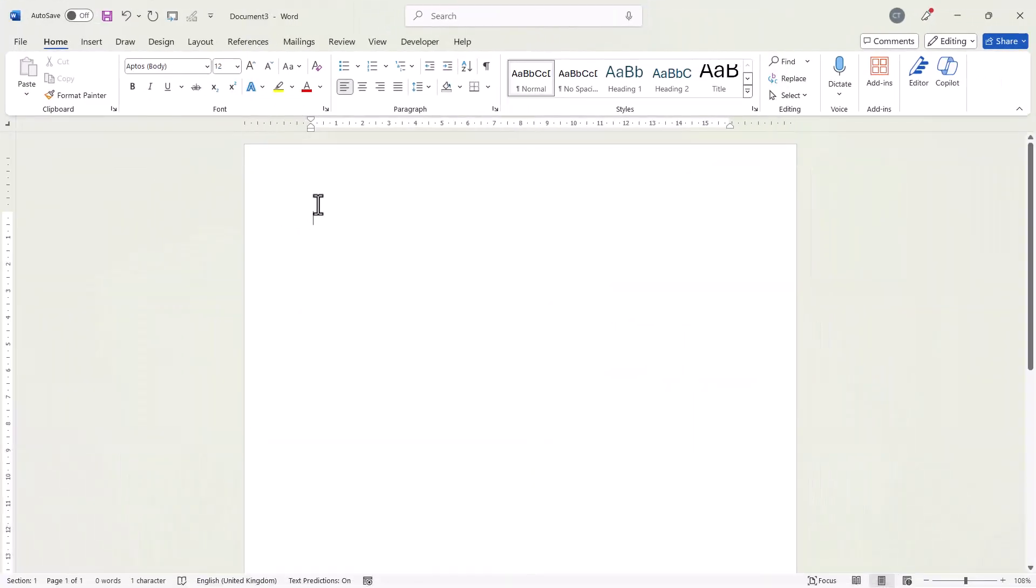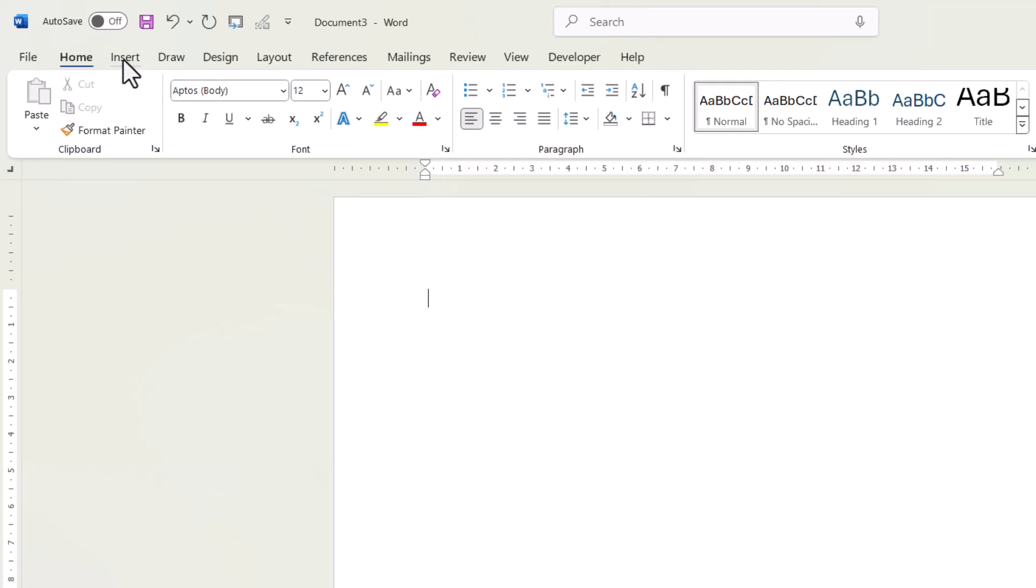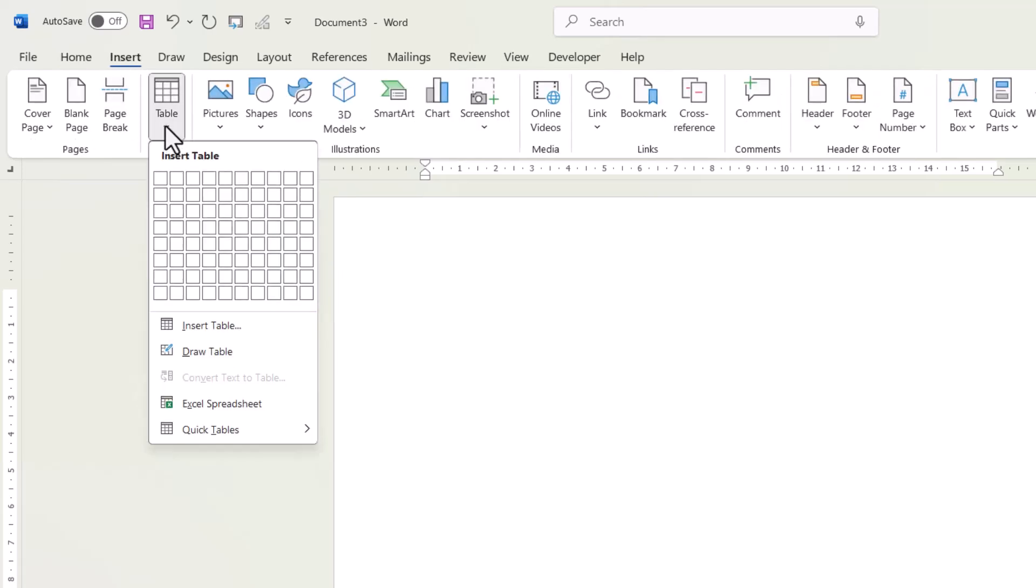So to do this, you need to insert a table. Now, although we're going to put the text in the table, the table itself will be invisible. So you're not going to see borders, lines or anything like that. So to insert the table, you go to the insert tab on your ribbon, go to this table button. And all you need is to select one row, two columns.